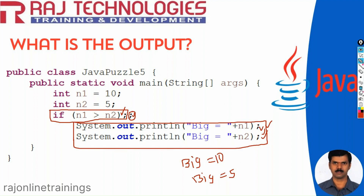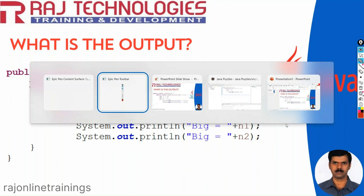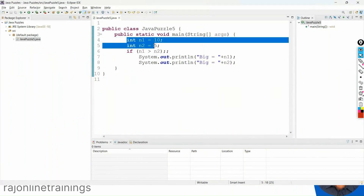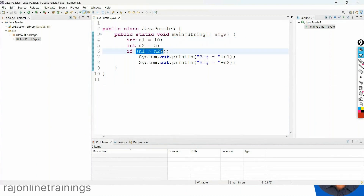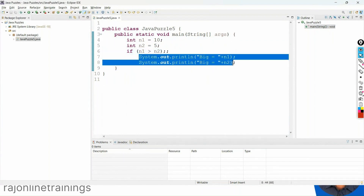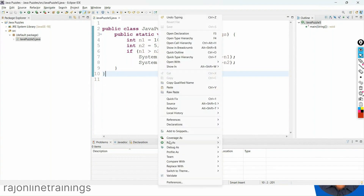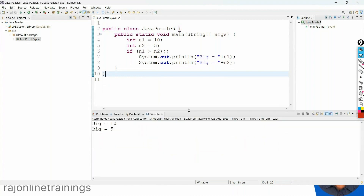Now let me show this practically. Here we have the same program: n1 equal to 10 and n2 is 5, checking whether n1 is greater than n2, terminated with two semicolons, and printing big equal to n1 and big equal to n2. Now let us run this program — right click and say Run As Java Application — and in the console you get big equal to 10 and big equal to 5.